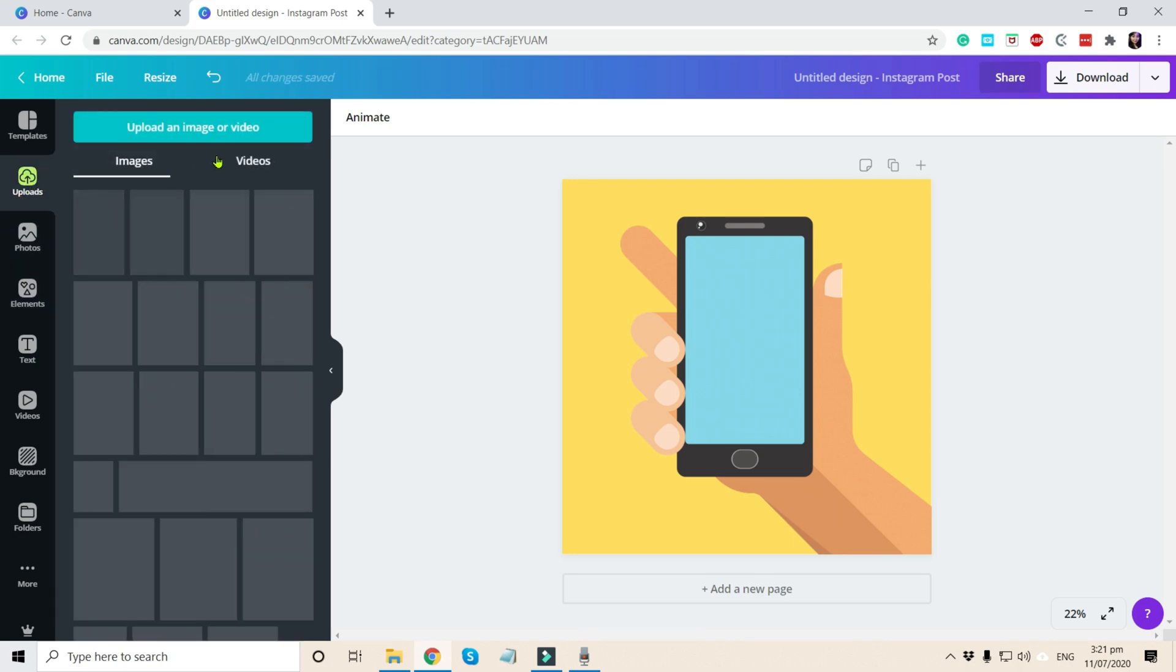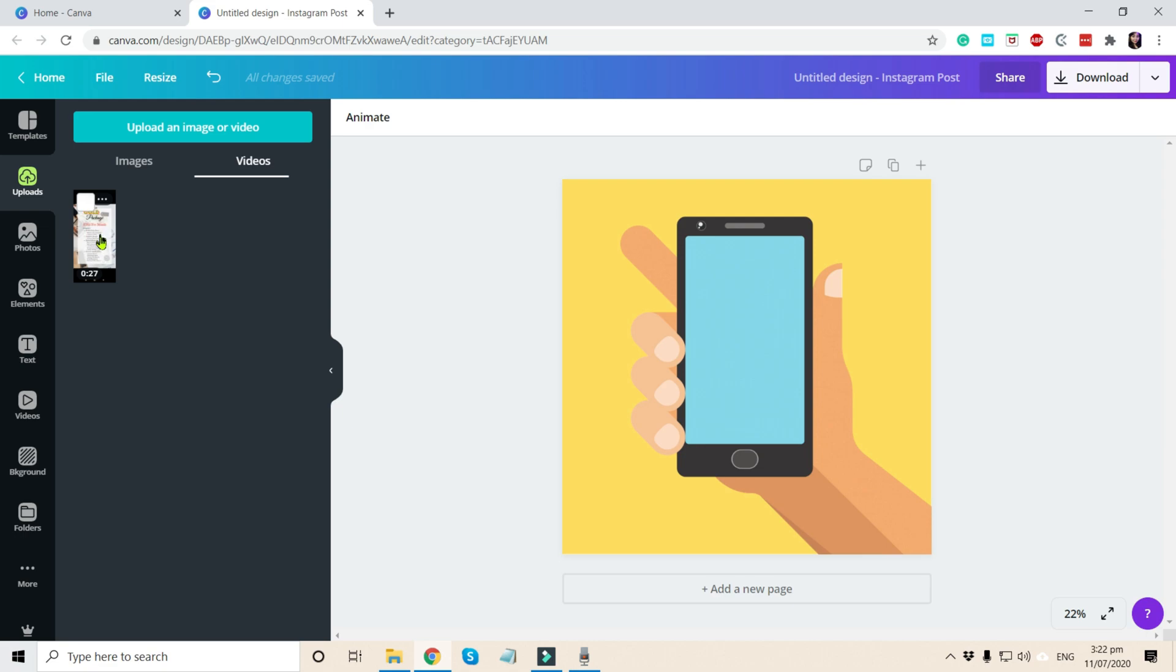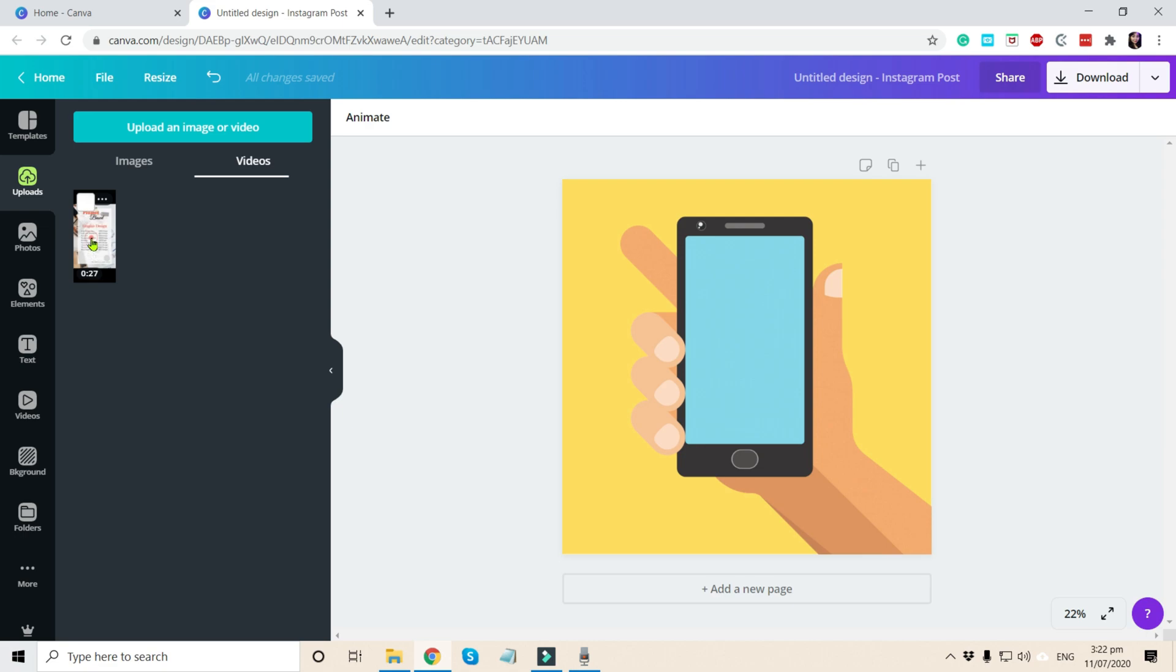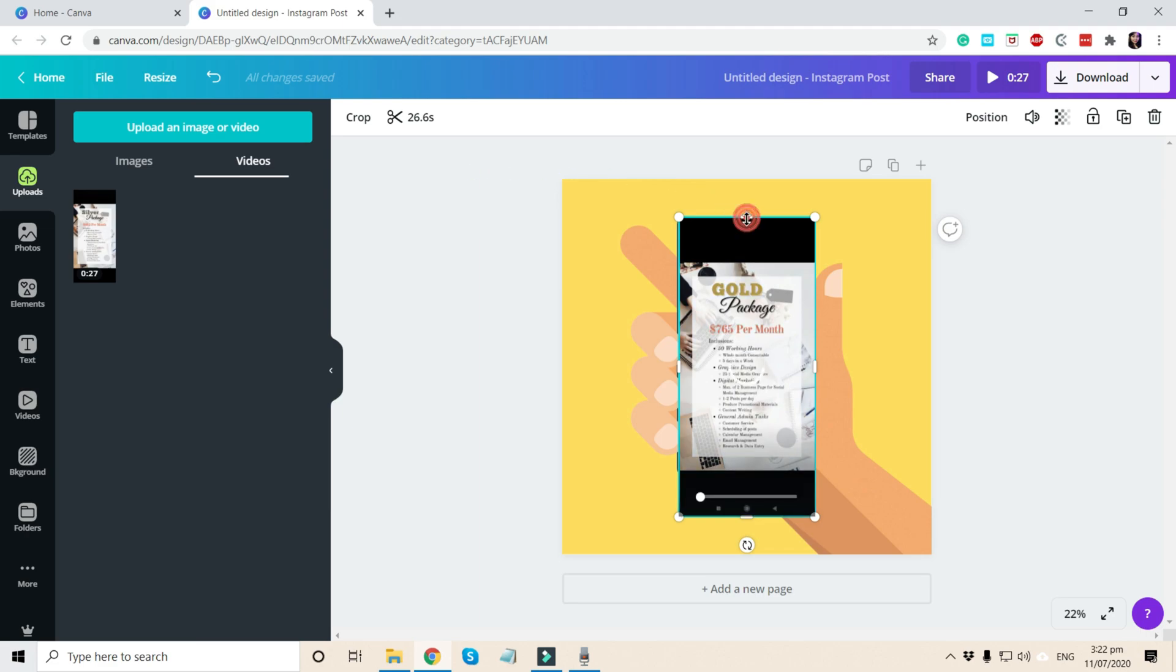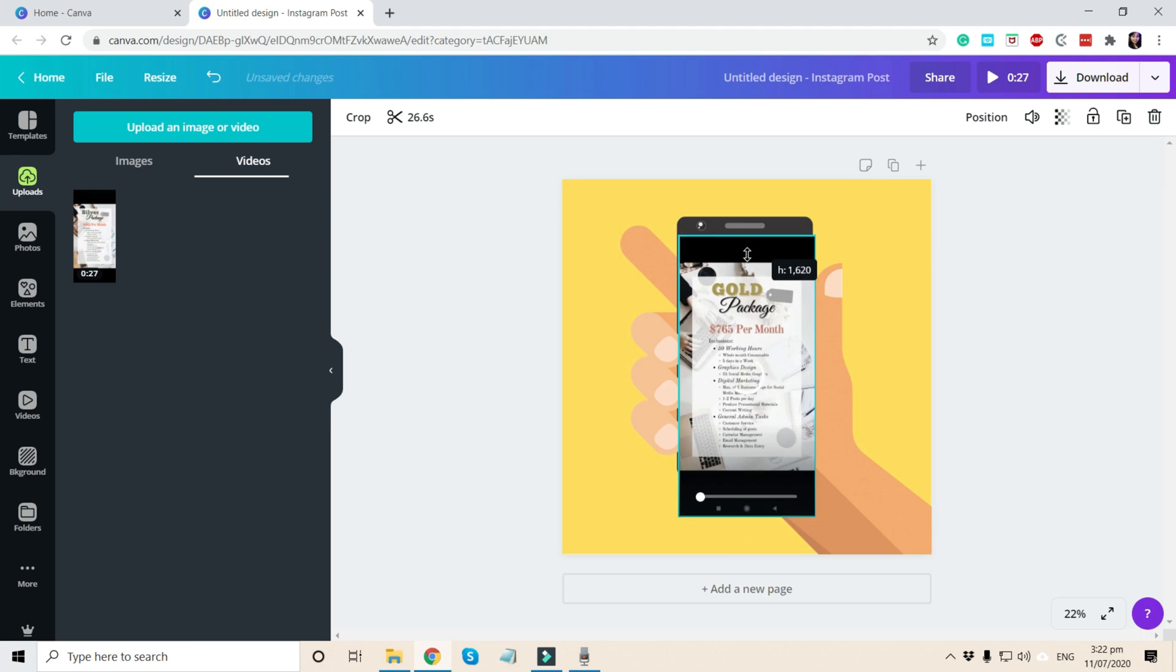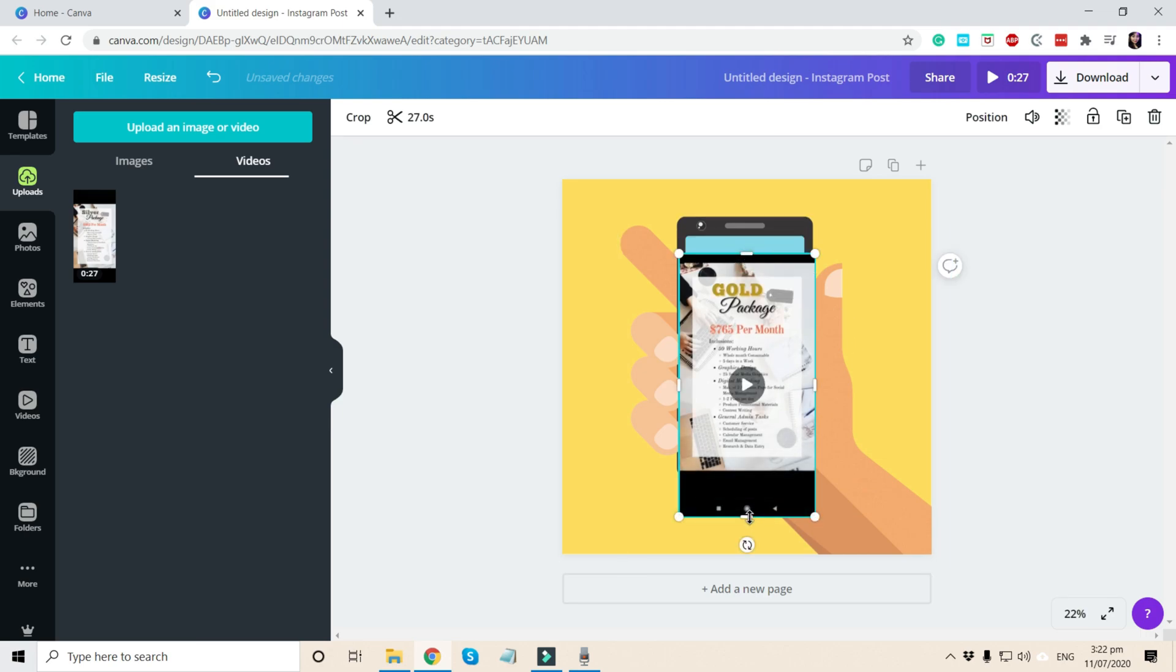So if you have your pre-recorded video, you can just drag it or click here to upload the video that you have. And this is my pre-recorded video. I'll just click it there. And then I just have to resize it a little bit.